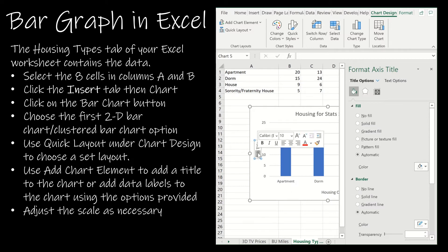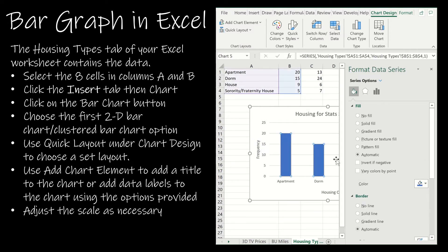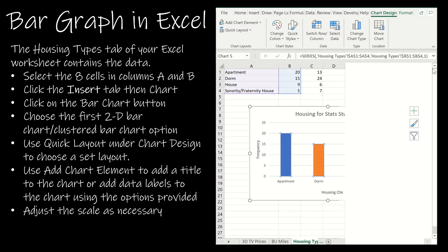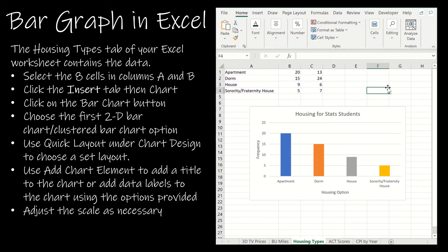And this is going to be frequency. If I click on one of these bars I'm going to click vary colors by point just because I don't want them all to look the same. And now I have pretty much everything I need.